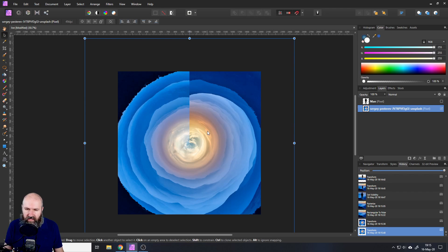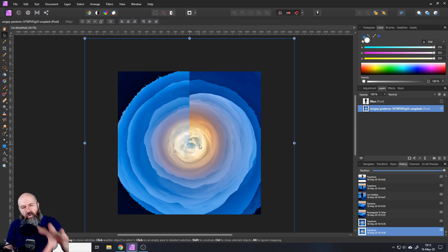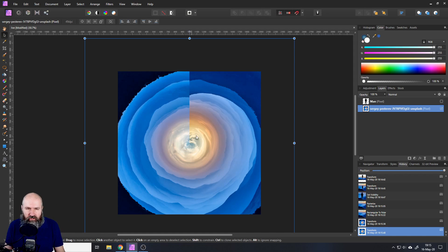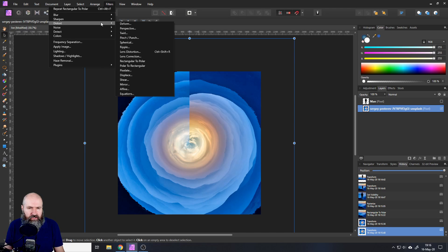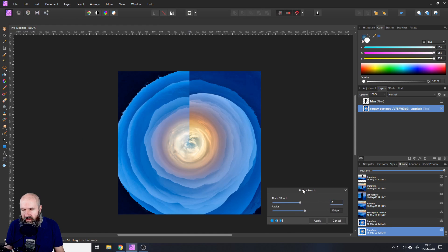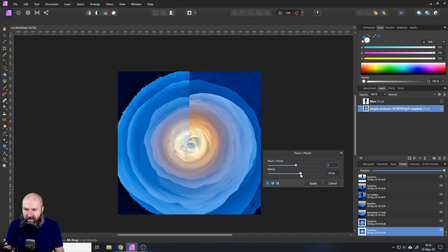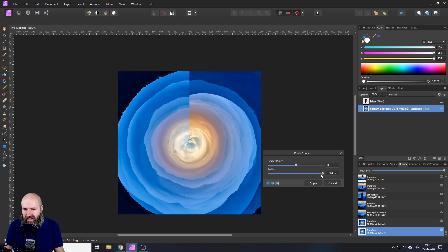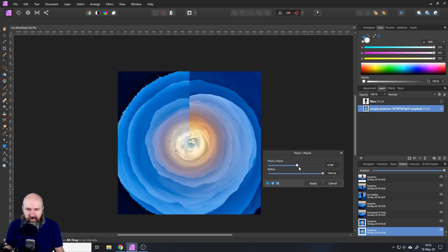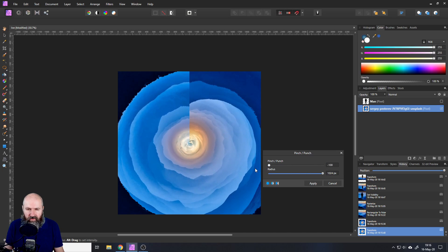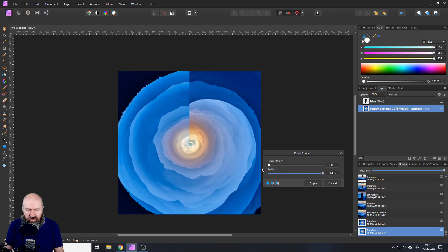The next thing we need to do is to push this cave this tunnel more into the distance. To do that we are going to go here to filters again and then to distort and there we have pinch and punch. And we can use that. You have to understand though that in affinity photo this is limited a little bit because the radius is limited by 1024 pixels. If the resolution gets higher than that there is a bit of a problem of applying this effect to the picture.